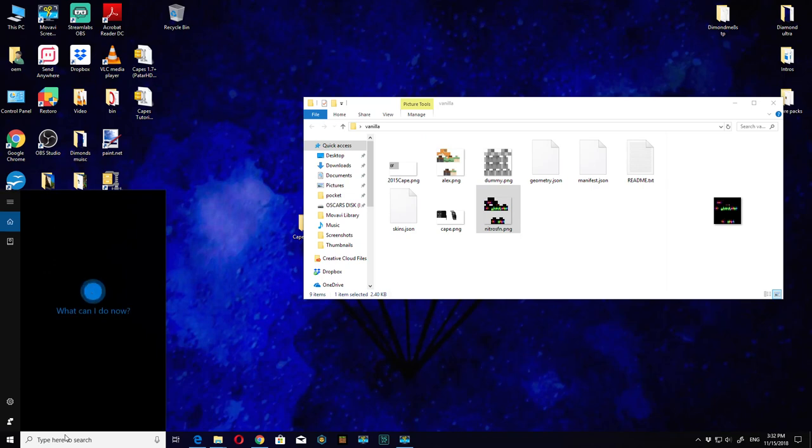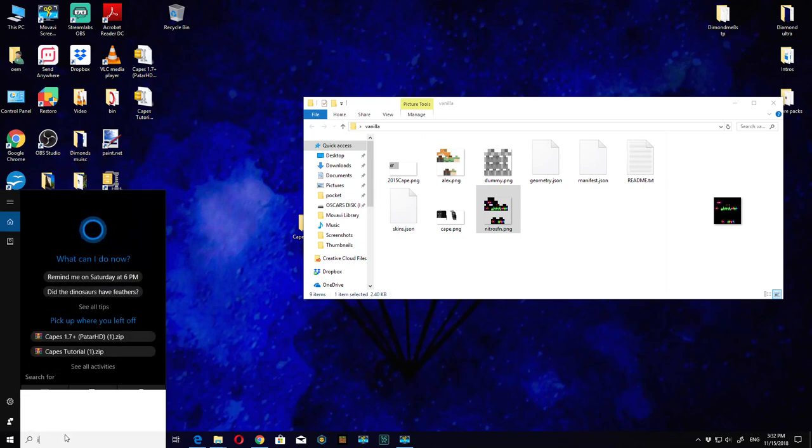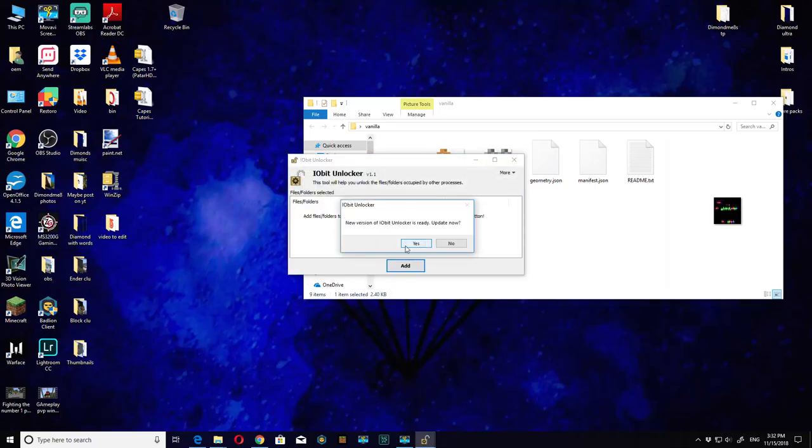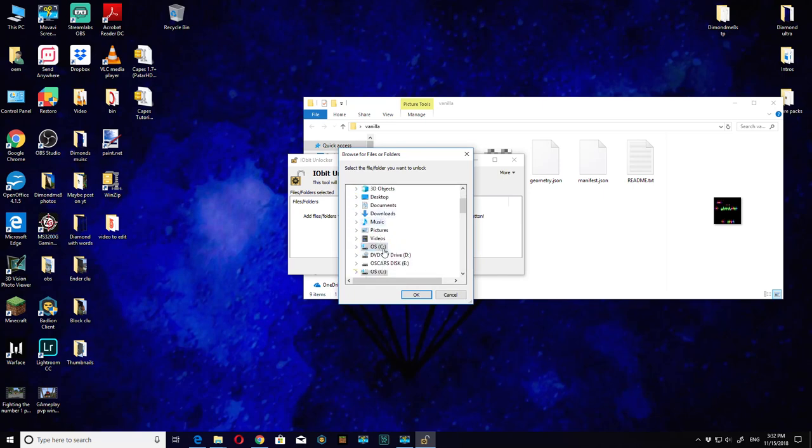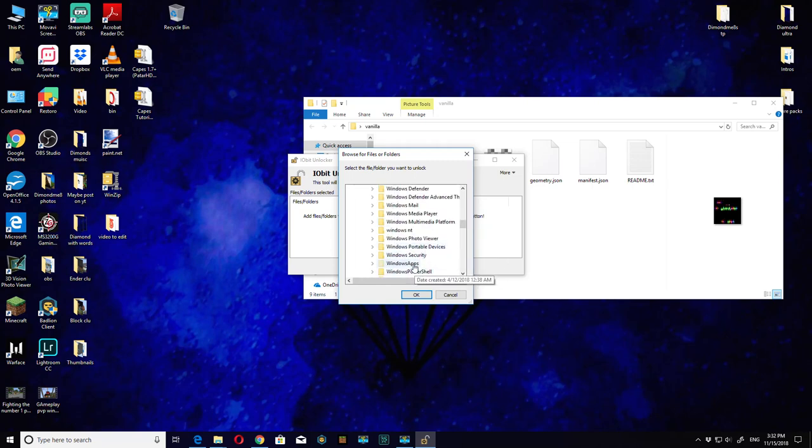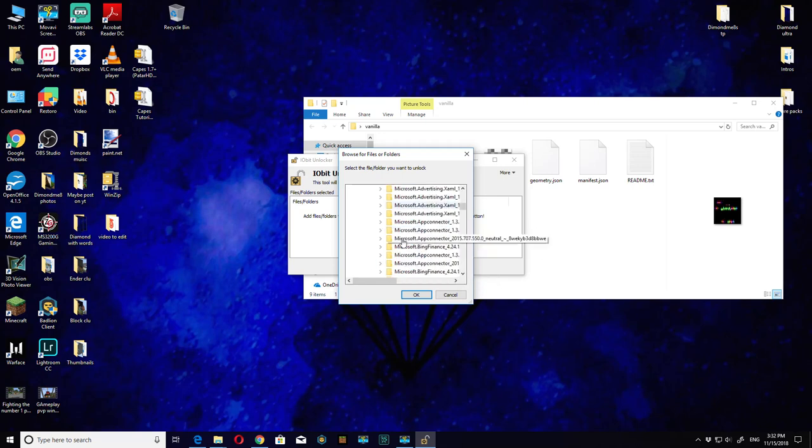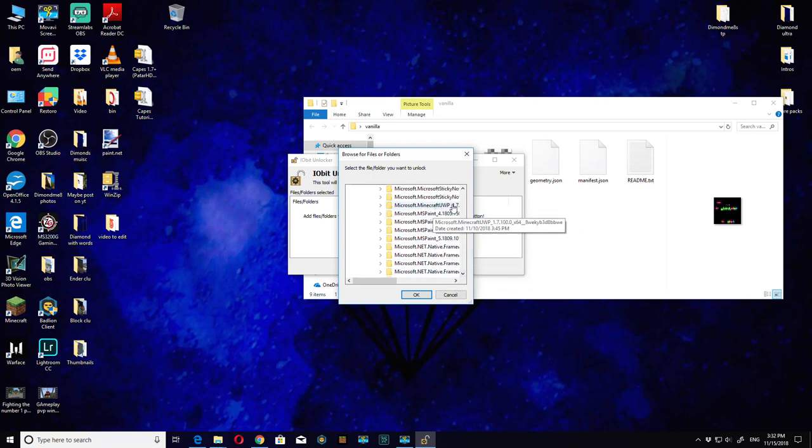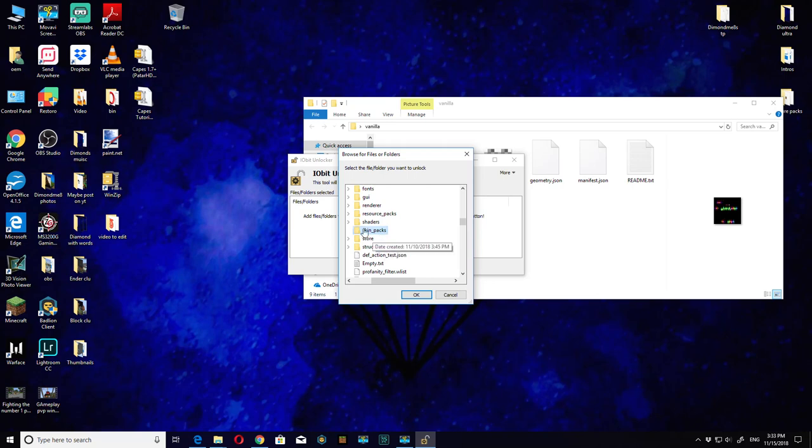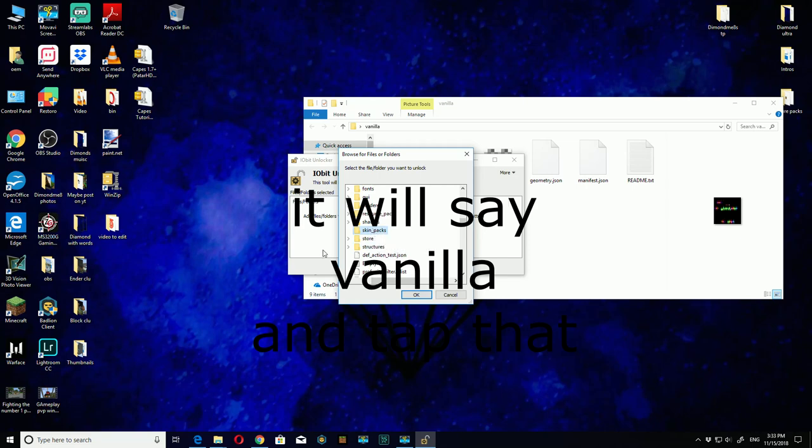We want to go into IO Unlocker. It's going to say yes. There's an update but I'm not going to update it. Go add, go to OS, and then go to programs. Make sure it's your C drive, program files. You can't do this unless you have that hidden icons ticked. Windows apps and scroll all the way down to Minecraft, data, skin packs.